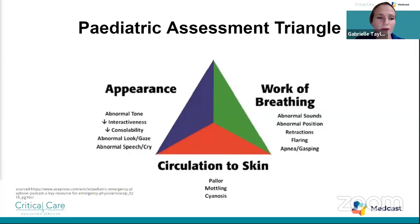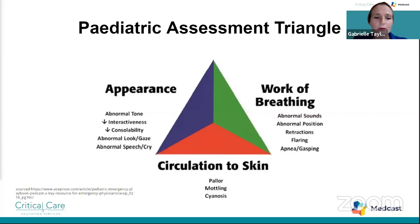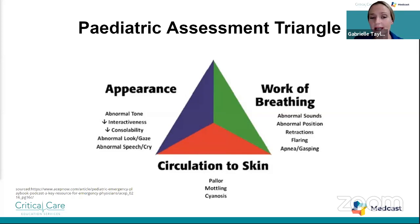Today's webinar will cover the introduction to the pediatric assessment triangle, its effectiveness in the early recognition of the critically ill child, and its application in triage and resuscitation. The triangle has three different sides: appearance, work of breathing, and circulation to the skin. Under appearance, we look at tone, level of interactiveness, consolability, abnormal look or gaze, abnormal speech, or unusual crying. Work of breathing covers abnormal sounds, abnormal posturing, retractions, nasal flaring, or even apnea and gasping. Circulation includes pallor, mottling, and cyanosis.